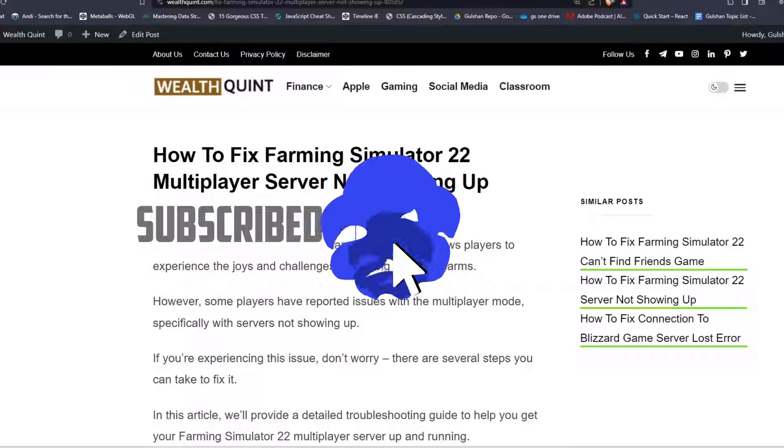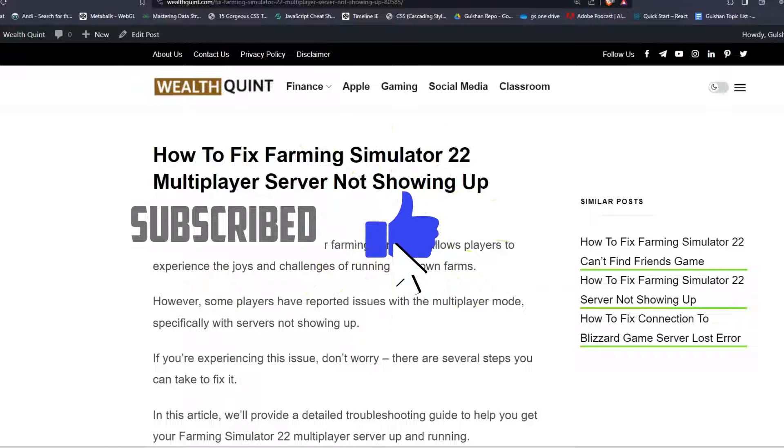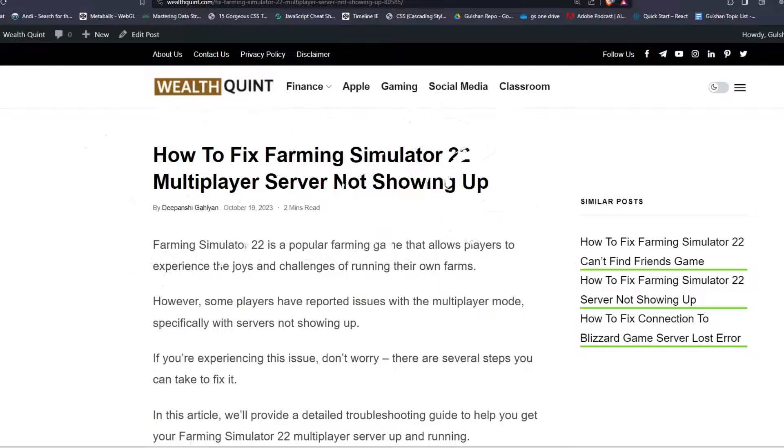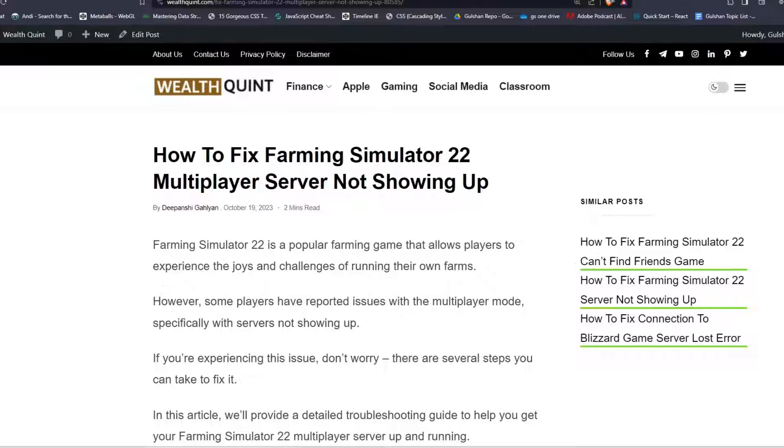Farming Simulator 22 is a popular farming game that allows players to experience the joy and challenge of running their own farms.